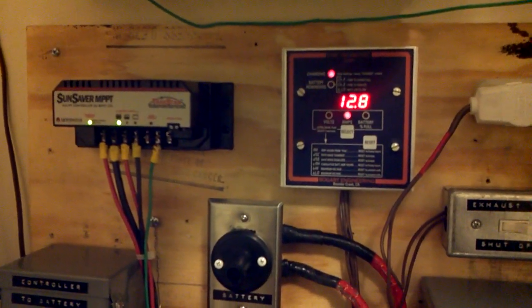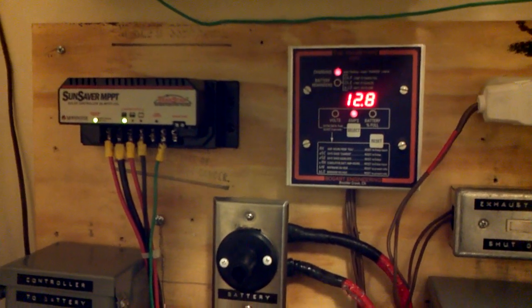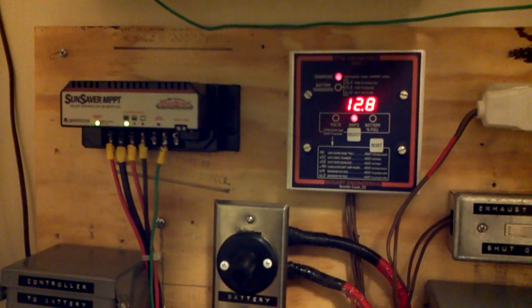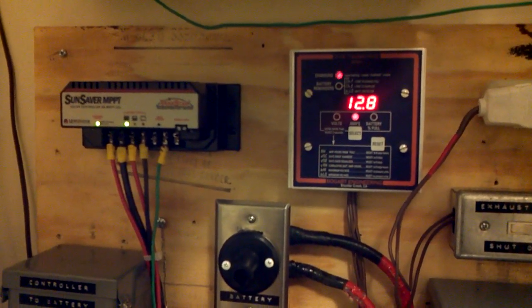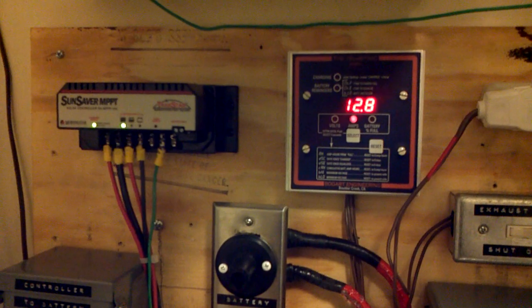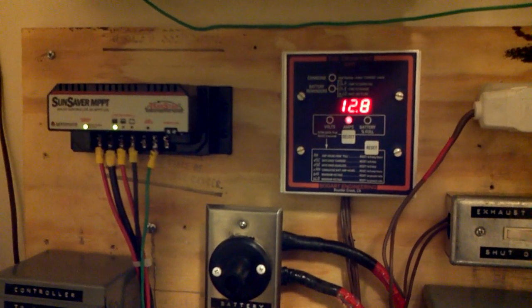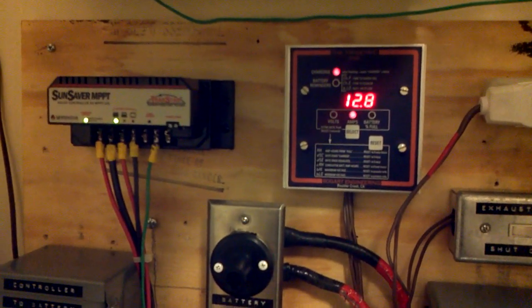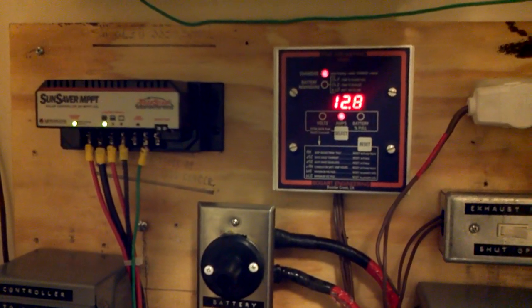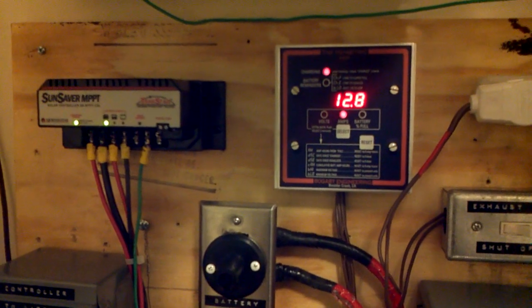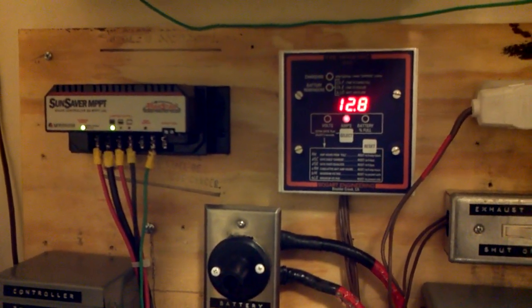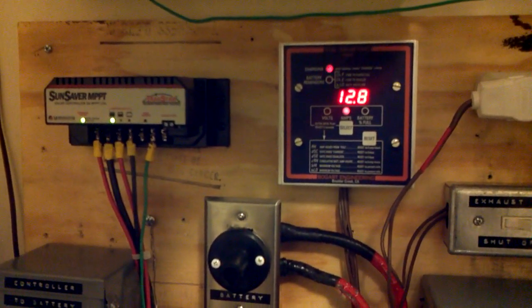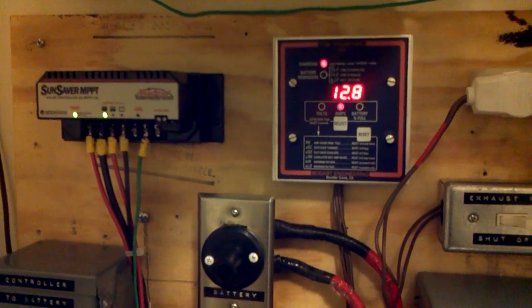And the point is, the charge controller has upped the amperage going to the batteries to 12.8, way beyond what my panels produce on their own together in series.